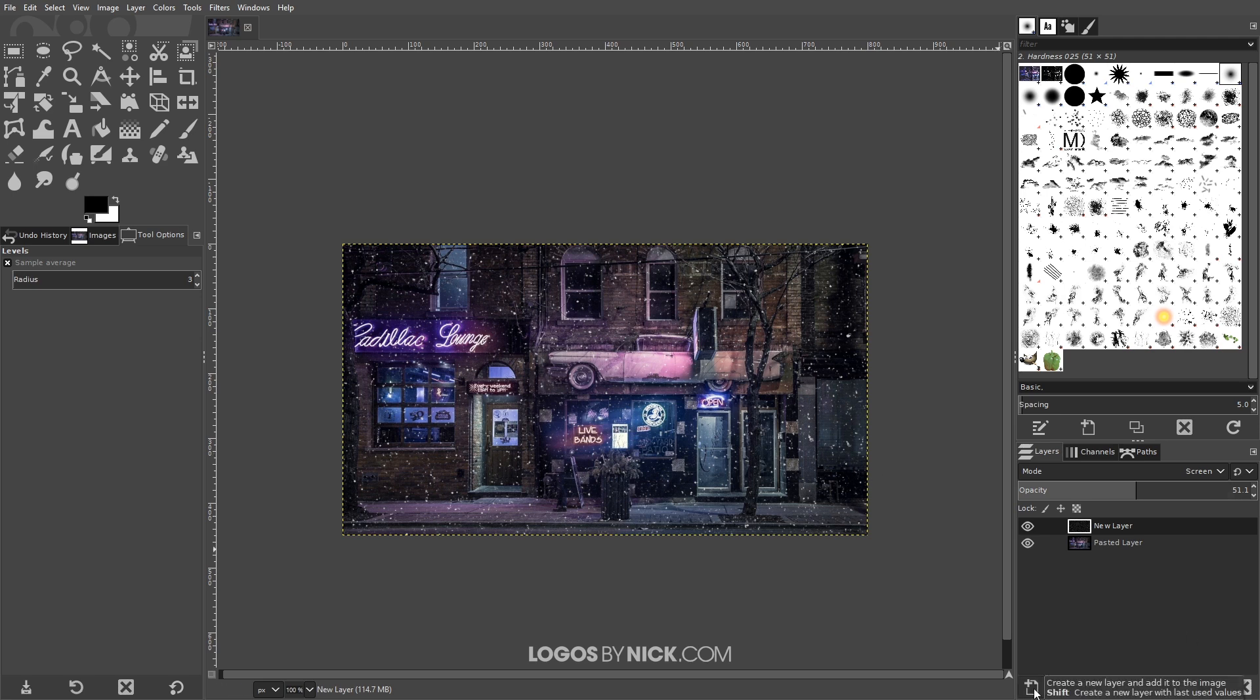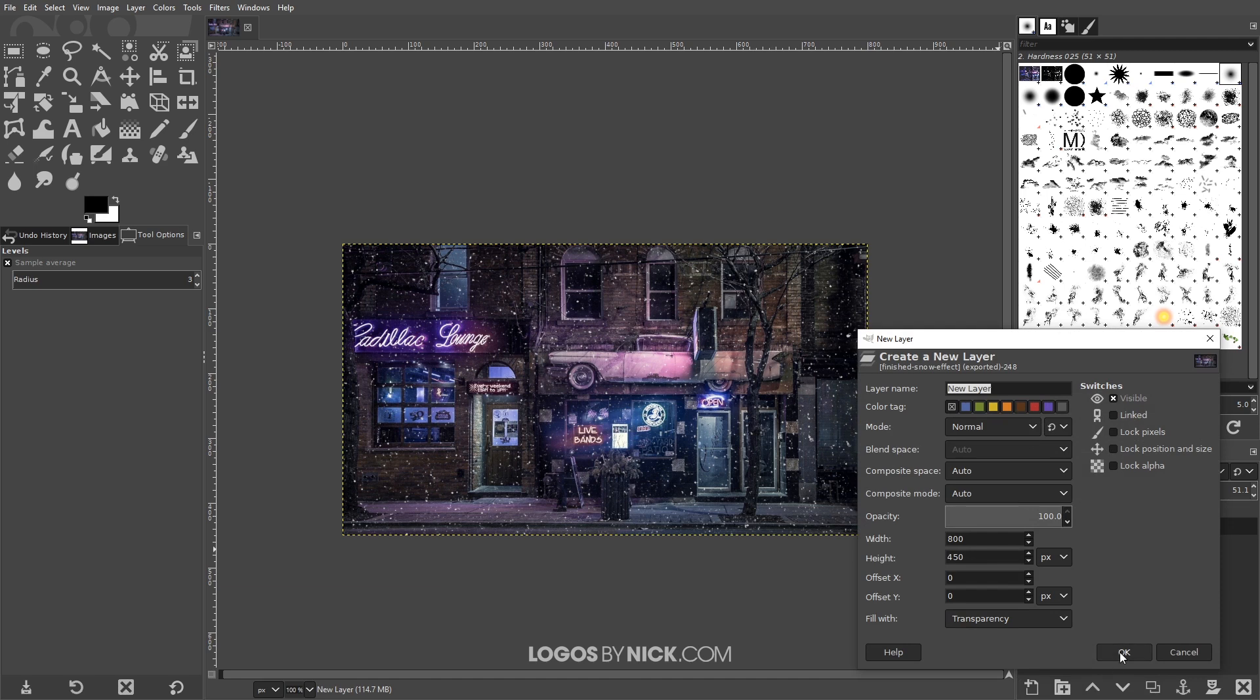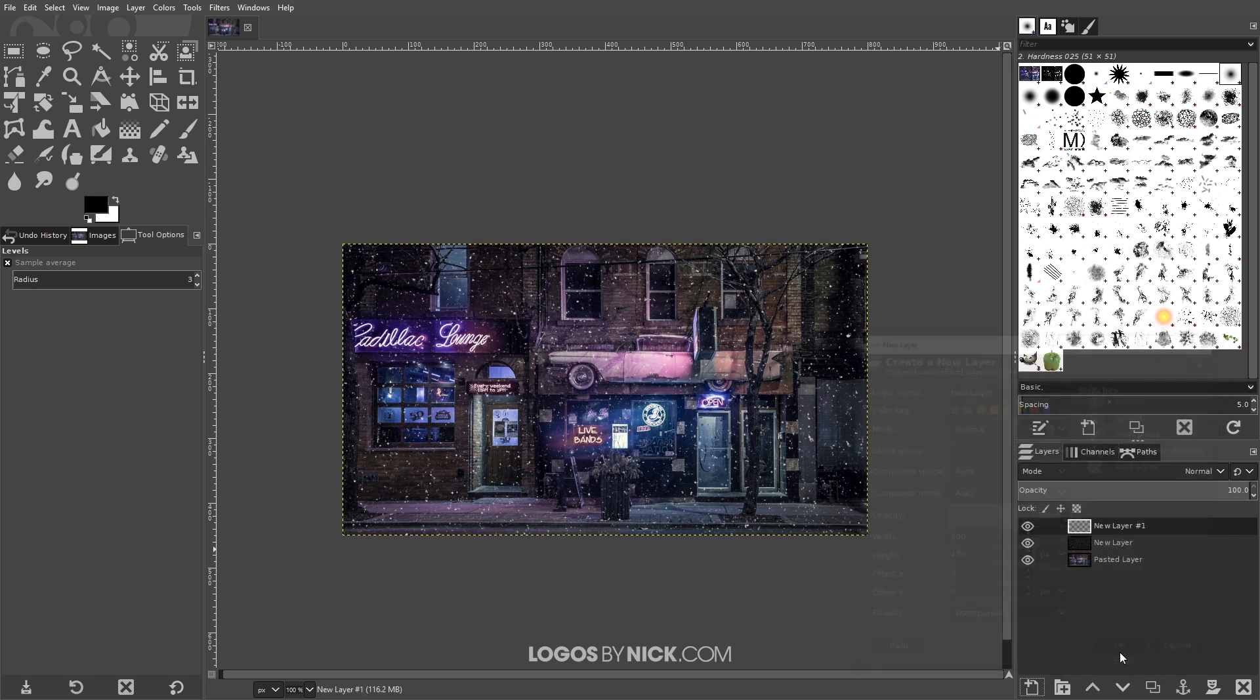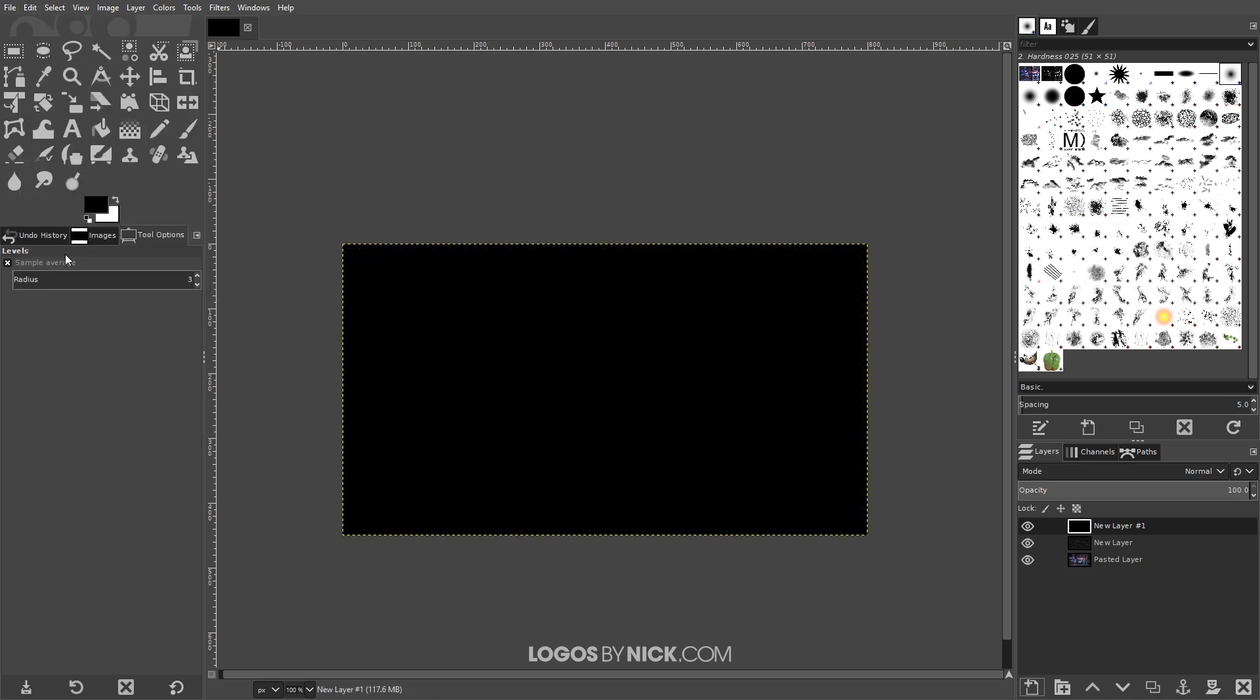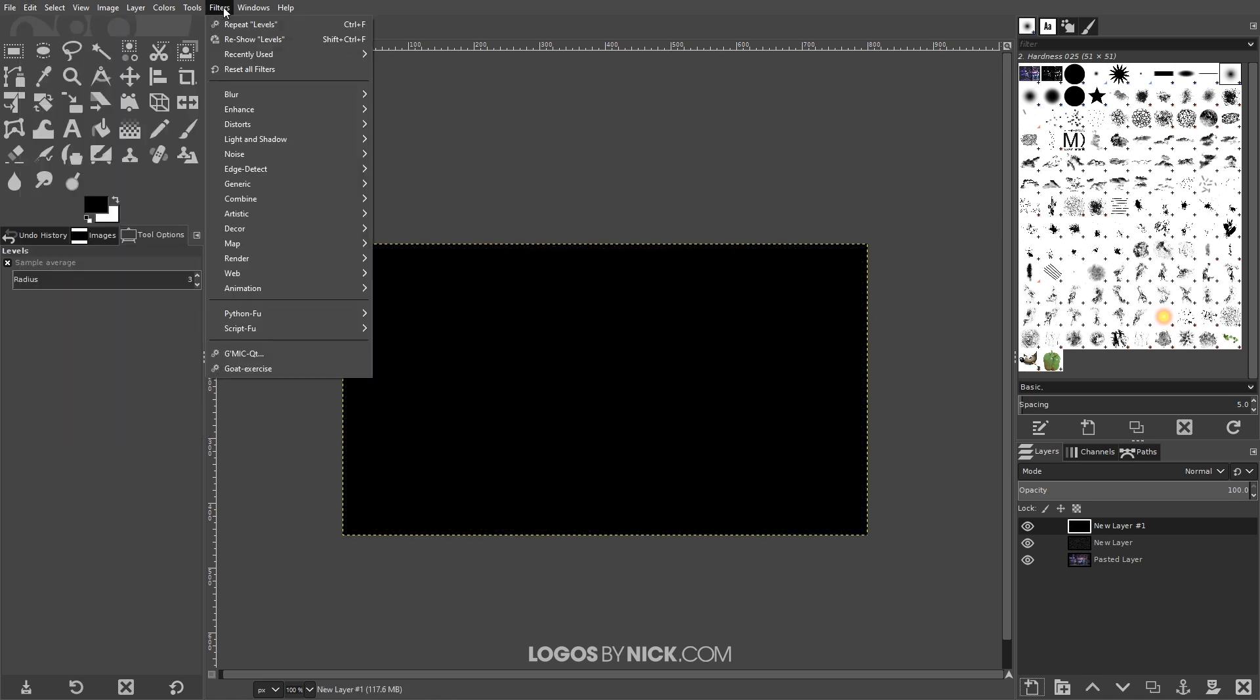So I'm gonna create another layer and pretty much repeat this process again with a few minor changes. I'll create a new layer, fill with foreground color to make that layer black, filters, noise.